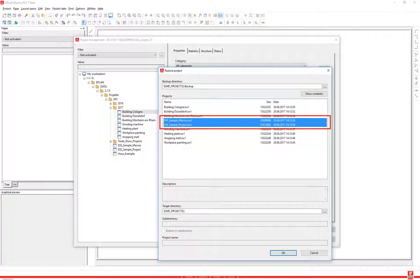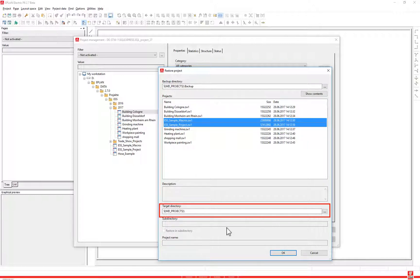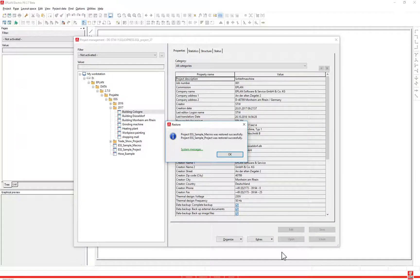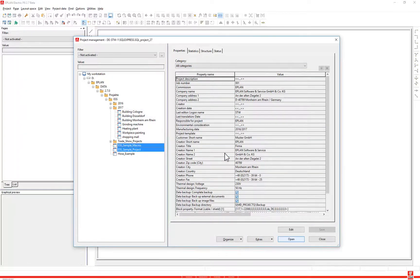Select the projects you wish to restore. Multiple selection is possible. Select in the target directory dialog to select the target directory to where the data backup should be restored. The data from the swap file is copied to the specified project directory. Select the desired projects from the tree structure in the project management dialog.